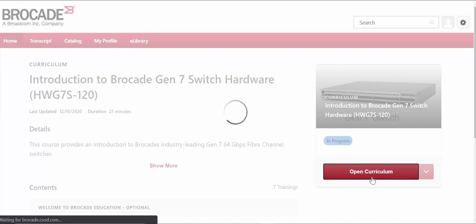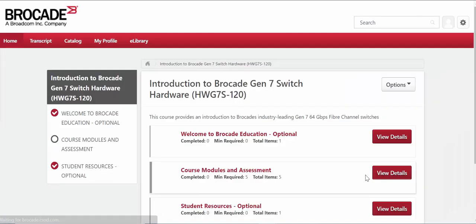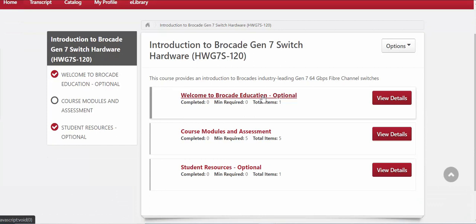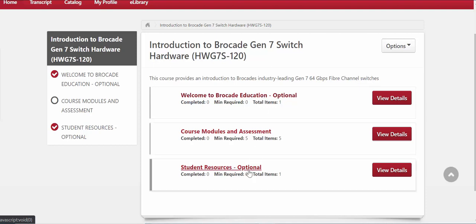So I'm going to select open curriculum and then you would basically get an email if that was the first time that you did that saying that you've registered for that particular course. It will have a number of learning elements. Typically the top one is optional. This is a welcome to Brocade education module just describes some of the different courses that we offer from Brocade education and then student resources is just the student guide, the PDF guide of this particular course.